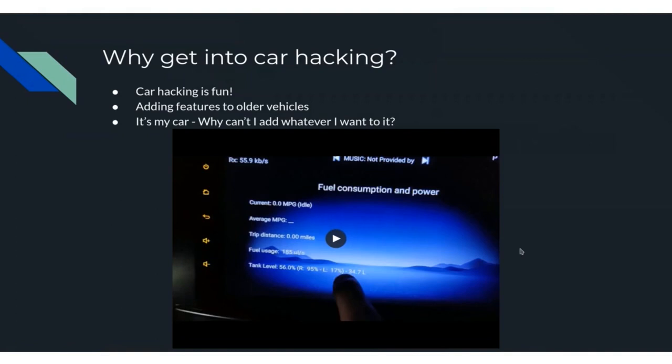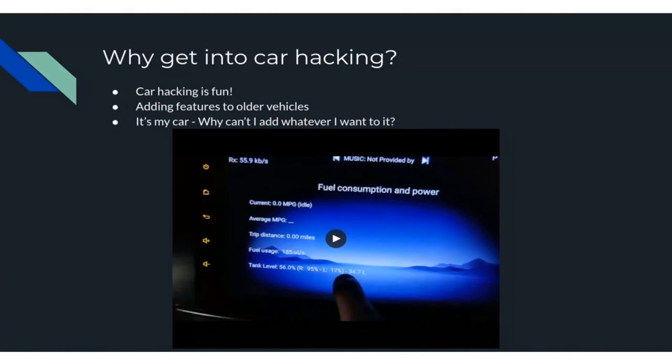Why get into car hacking? Car hacking is actually extremely fun. You can add features to older vehicles dating back to whenever, and also it's my car — so why can't I add any features to it that I want?